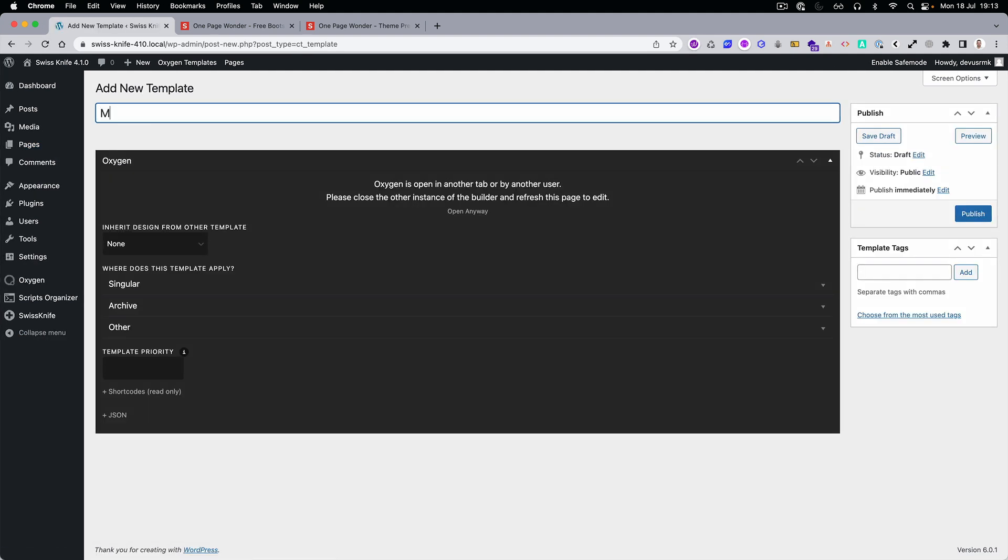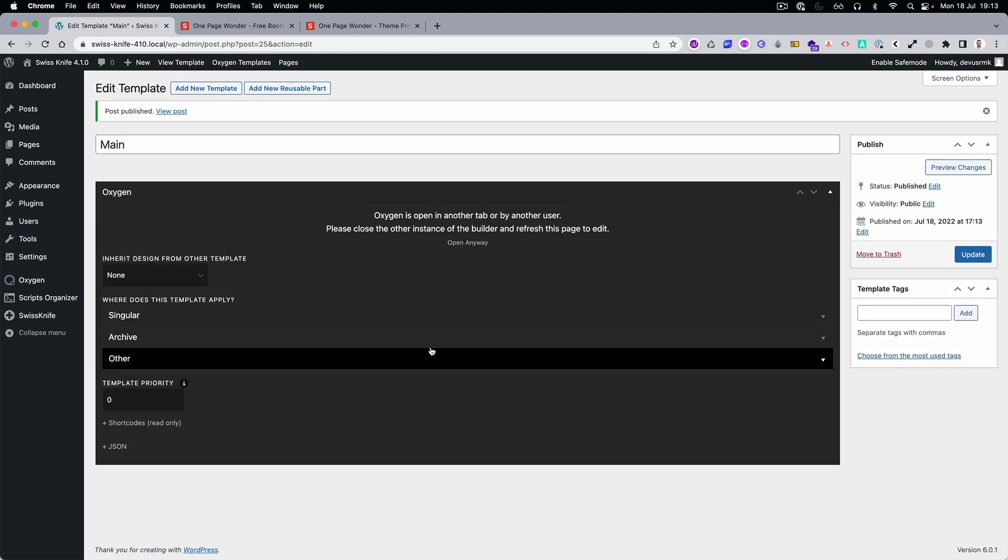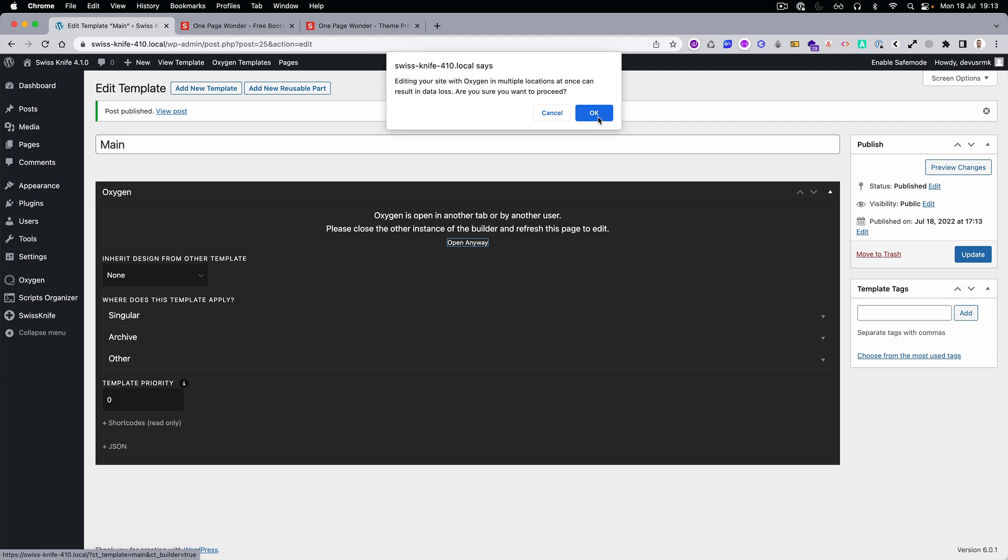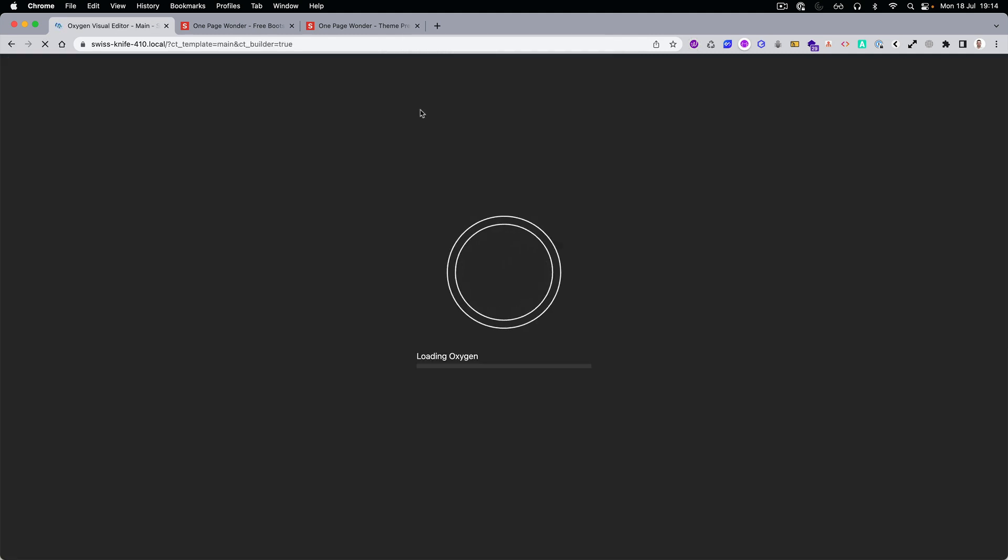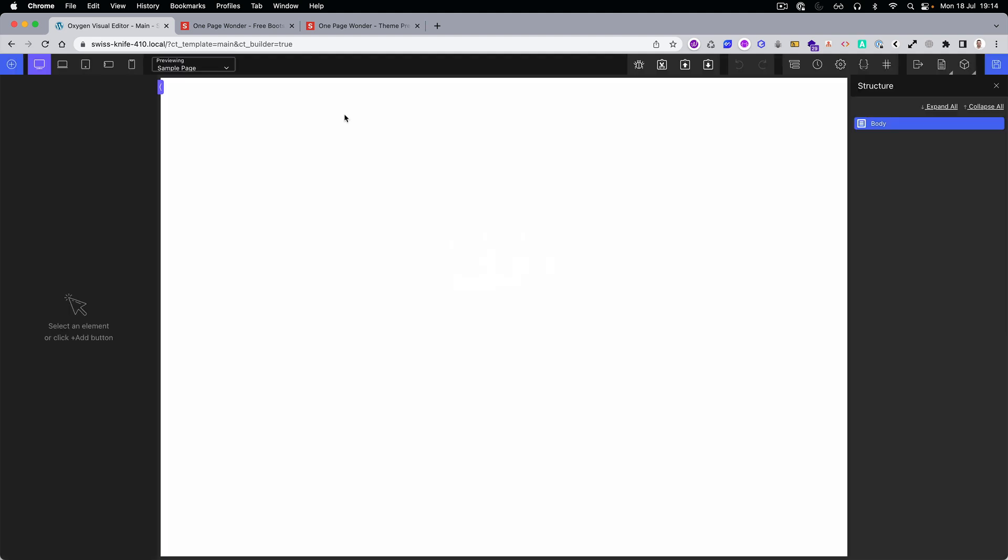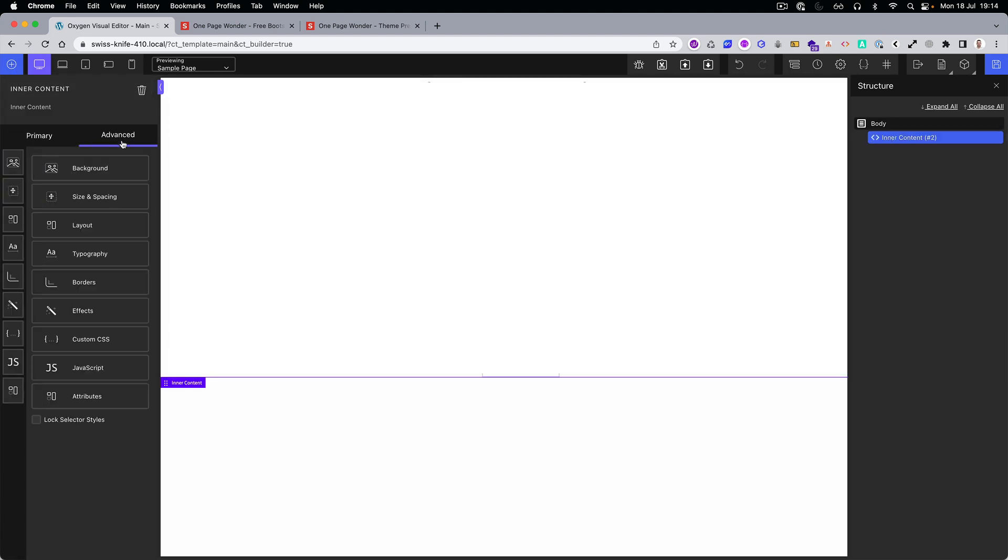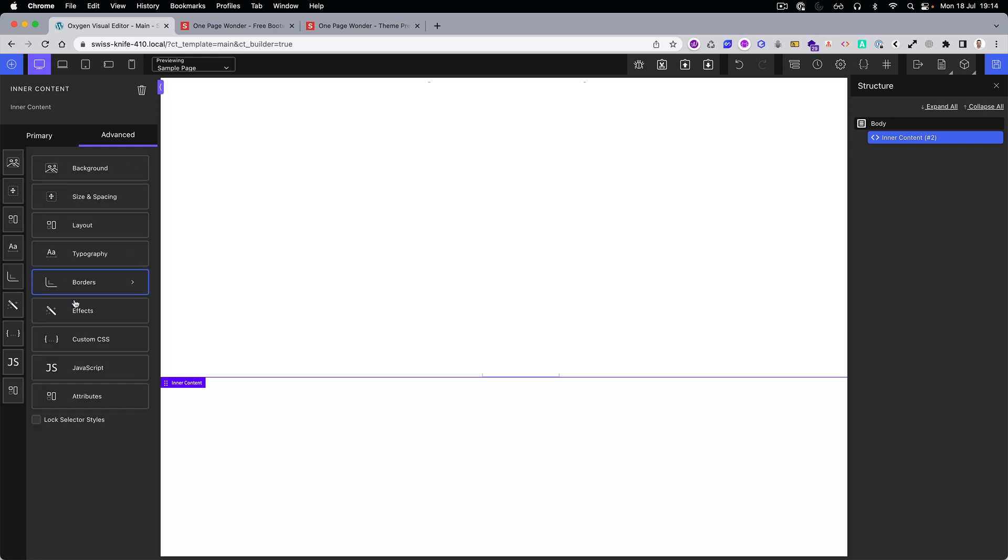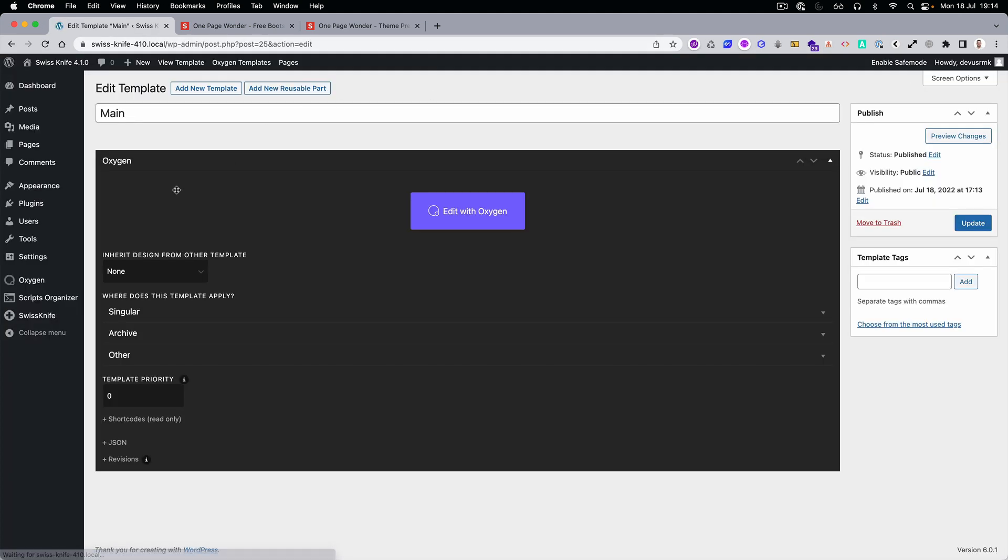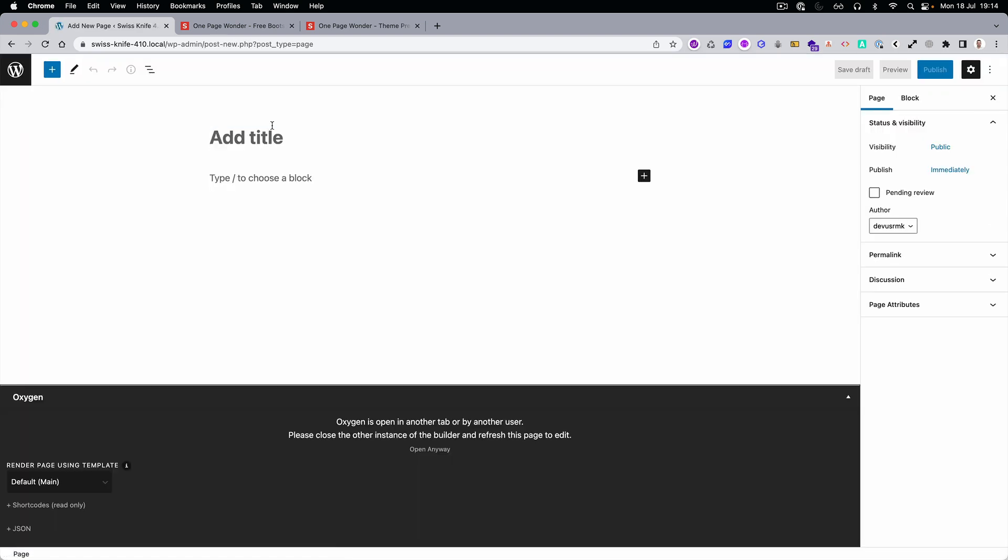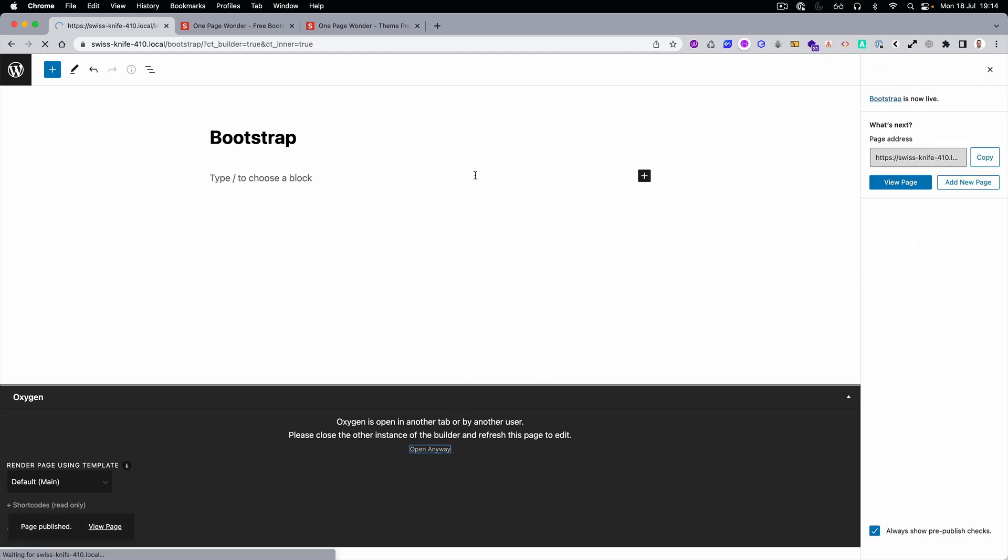Now let's go to the oxygen templates. We need the main template. Let's go to catch all, publish, let's open it. Here we will just paste the inner content and we are going to set the width to 100%. That's perfect. And now let's open one page, bootstrap, publish and open.